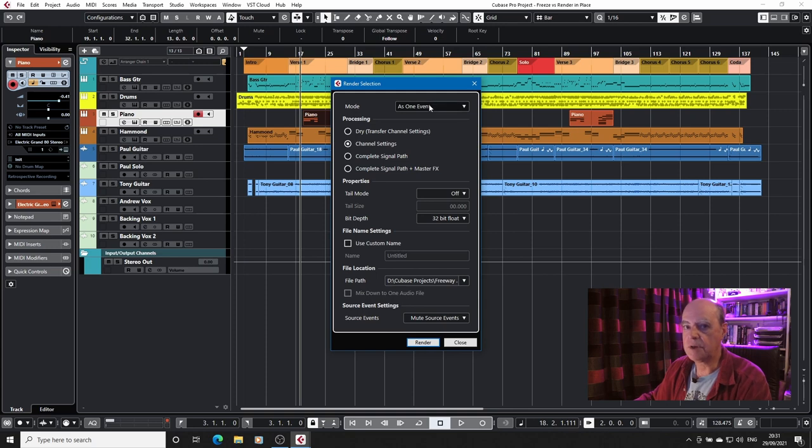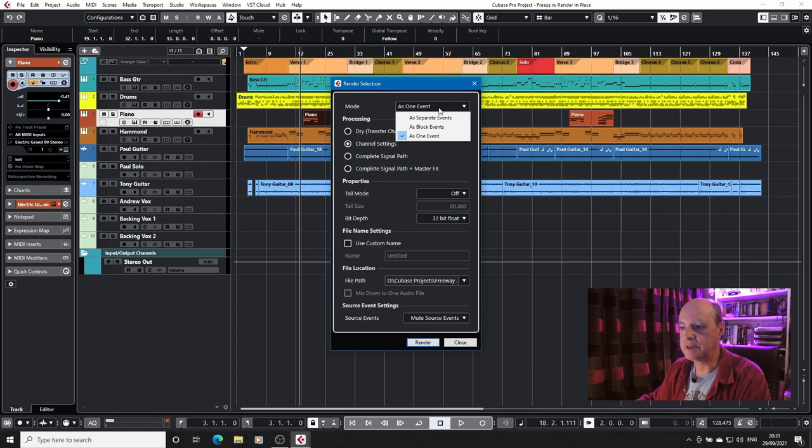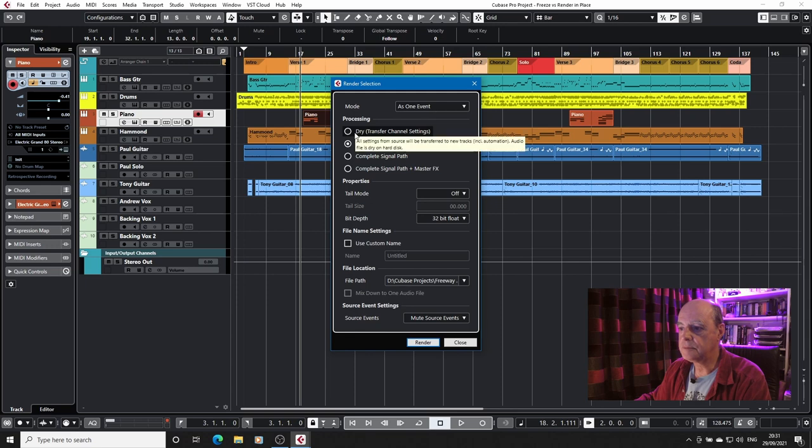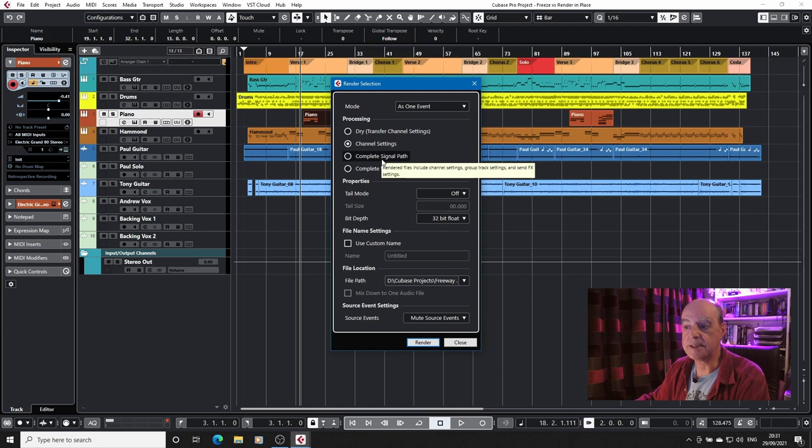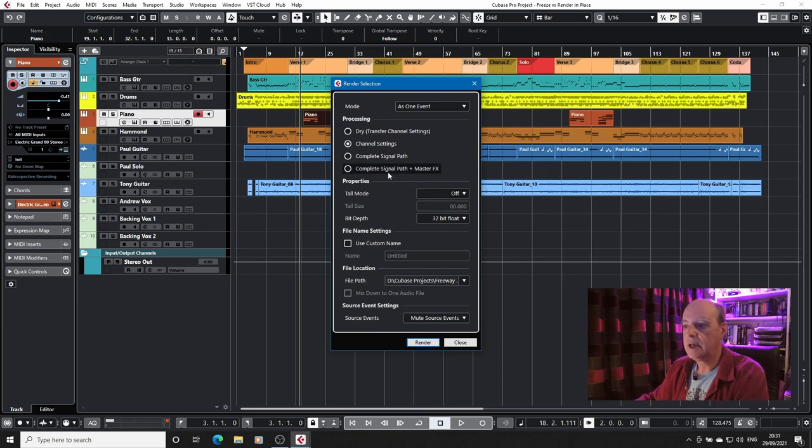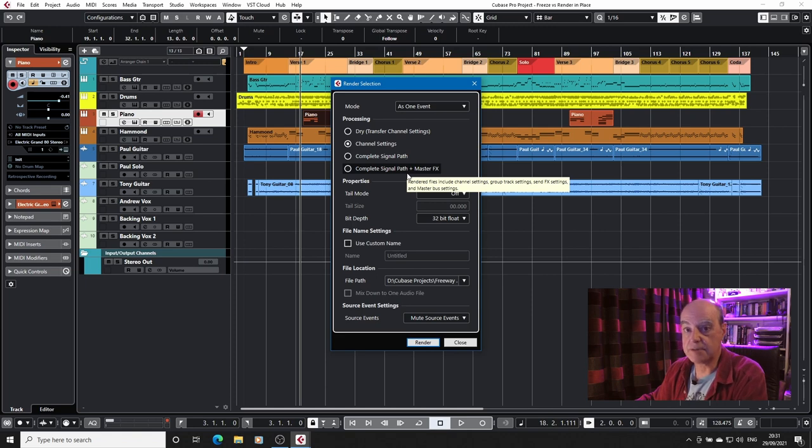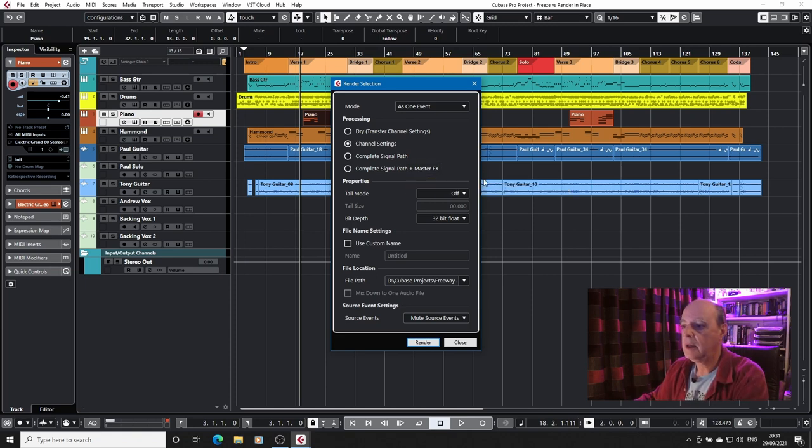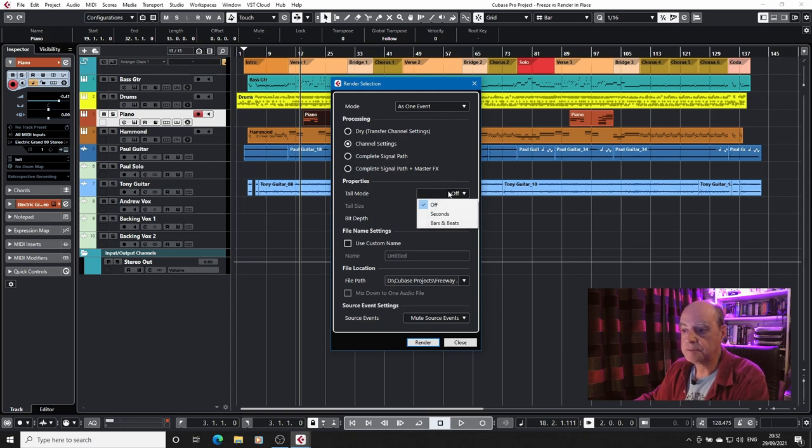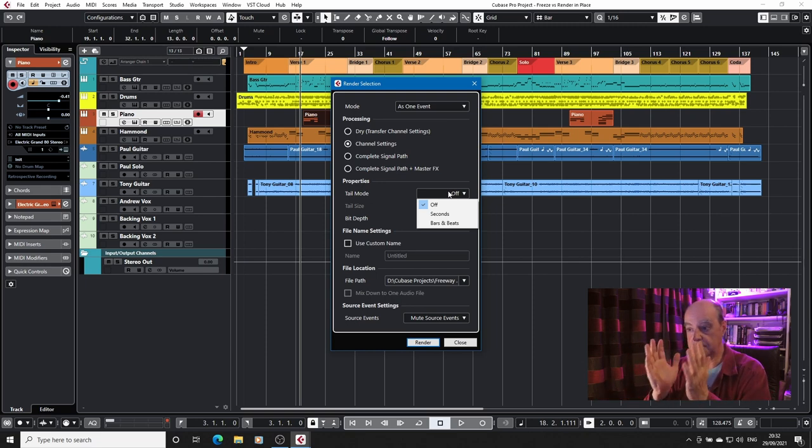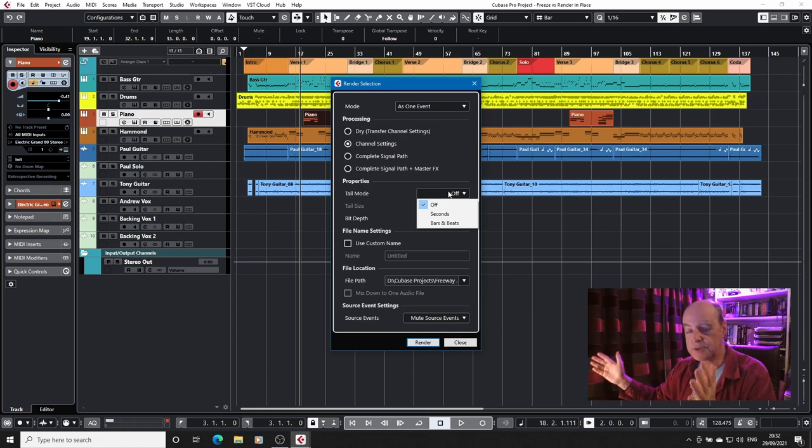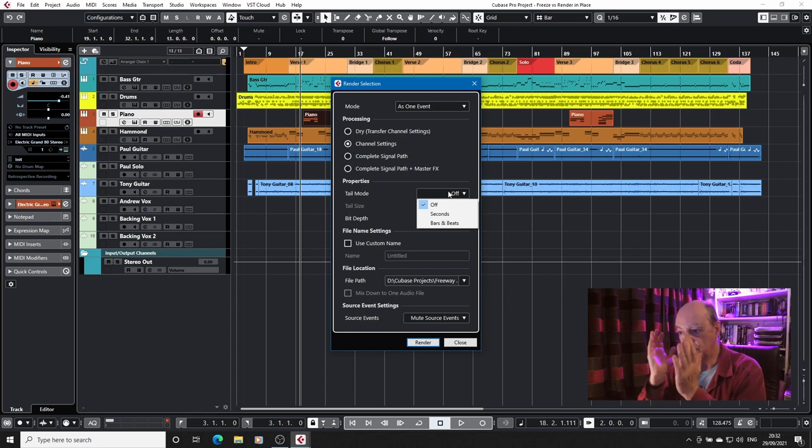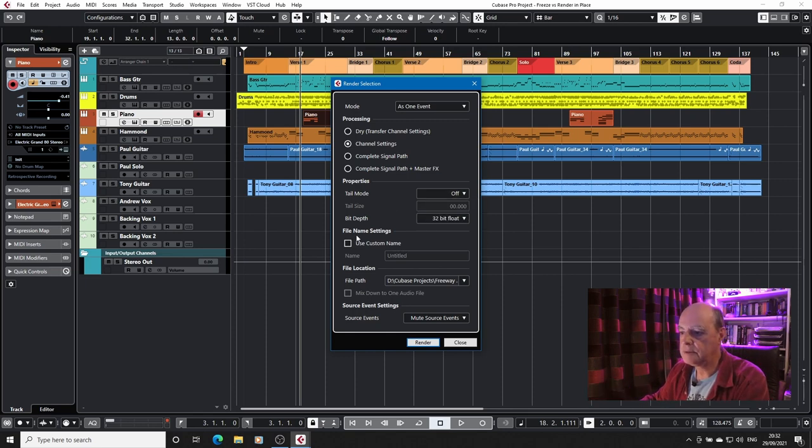Now here you've got a number of options. You can render as one event or separate events. You can just have the settings from the source. You can have the channel settings, so any inserts you've got will copy across. The complete signal path, including any sends. And the complete signal path and any master effects, so anything you've got on the output channel. You can have a tail put on it. I was talking before about MIDI. Well again, you can add, if you've got effects, delay effects, you can do that. You can add in an allowance for that sound so it just doesn't cut off. And all the other settings as to where it's going to put it and what it's going to do with it.